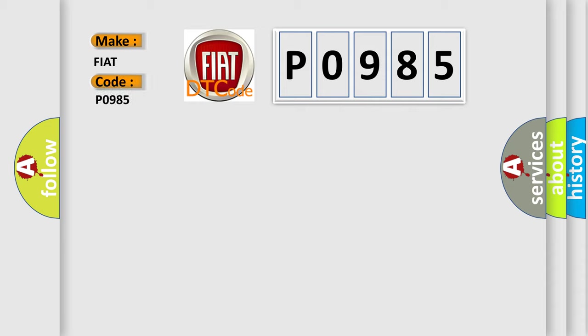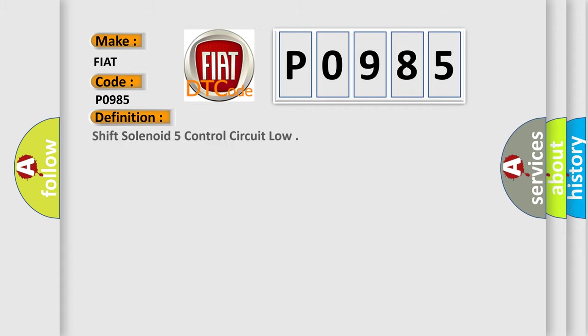Fiat car manufacturers? The basic definition is Shift solenoid 5 control circuit low.